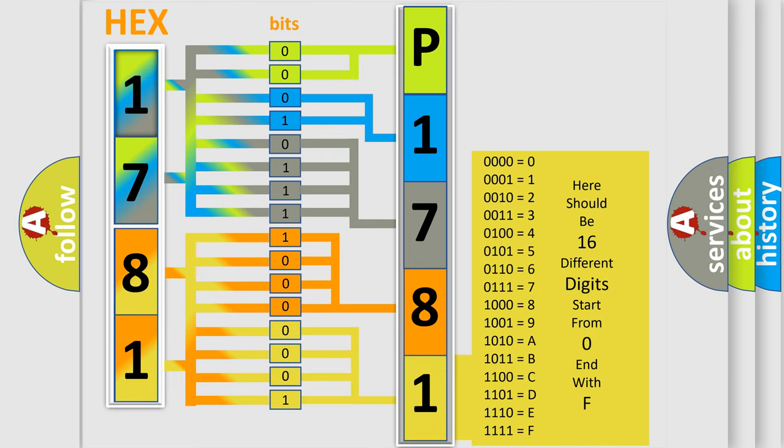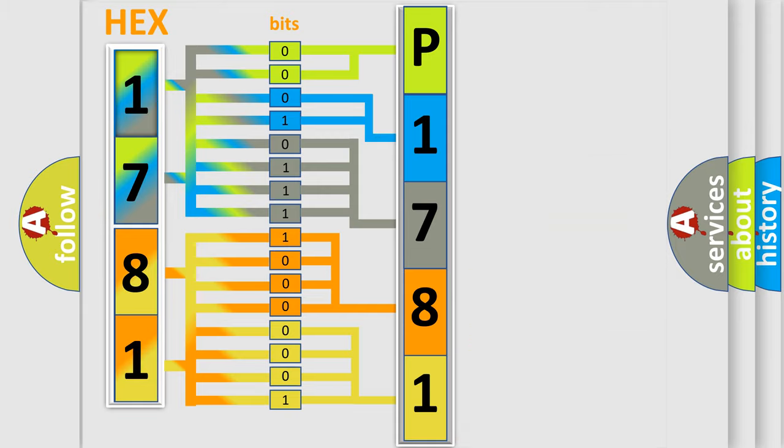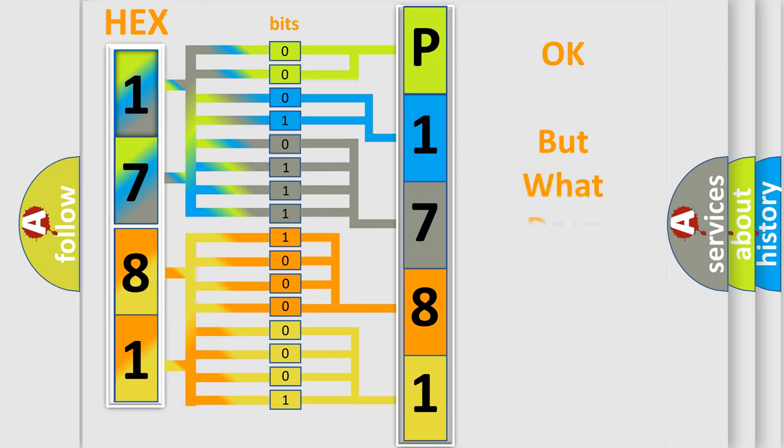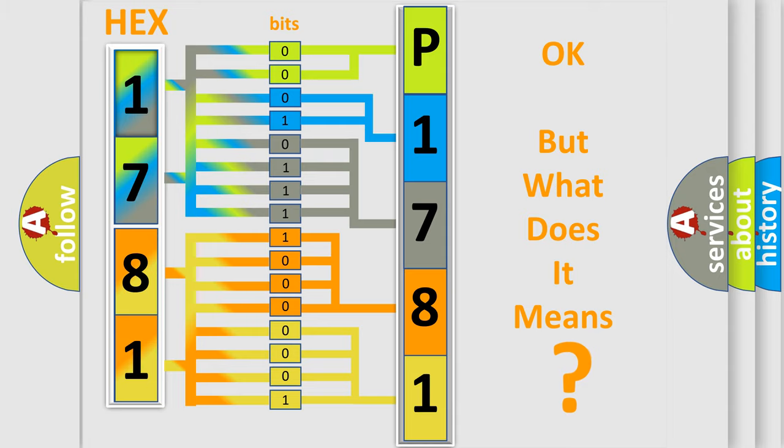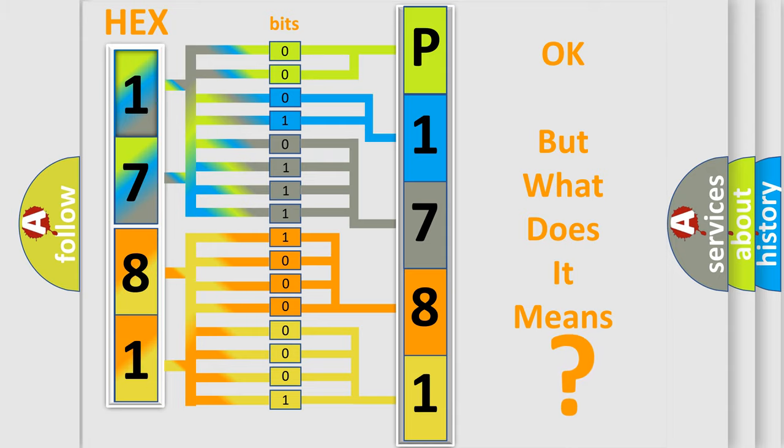We now know in what way the diagnostic tool translates the received information into a more comprehensible format. The number itself does not make sense to us if we cannot assign information about what it actually expresses.